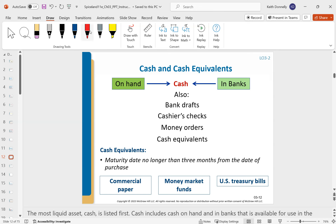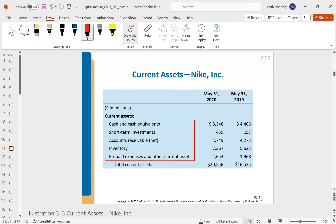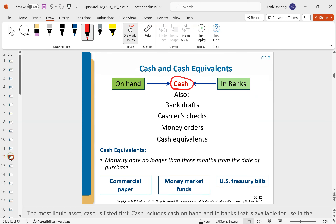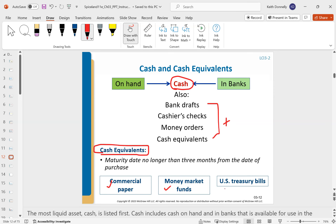One thing to be aware of when you see cash on the balance sheet: it's listed as cash and cash equivalents — cash plus a little bit more. Cash equivalents include things like commercial paper, money market funds, and treasury bills — basically things that from the date of purchase have an original maturity of three months. In other words, this is de facto cash. If you have money in a money market fund, you might as well just call that cash.